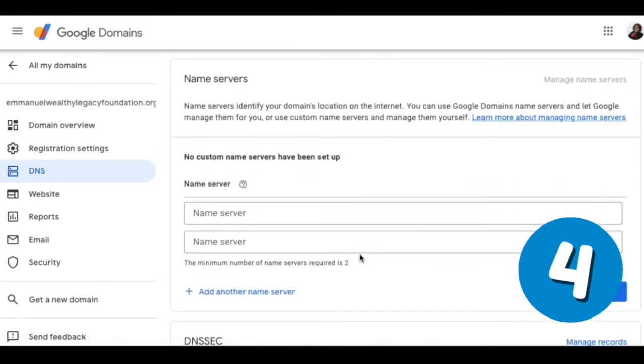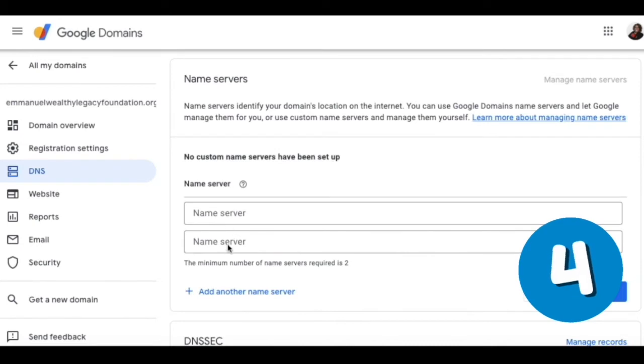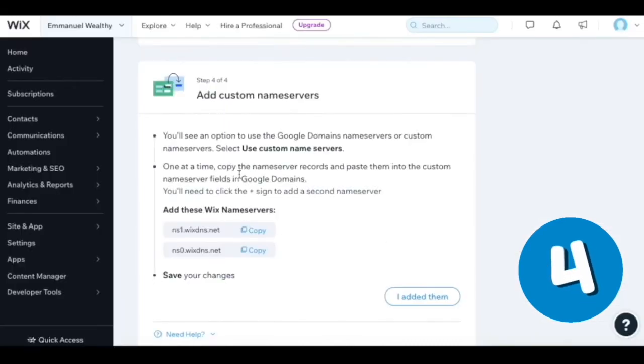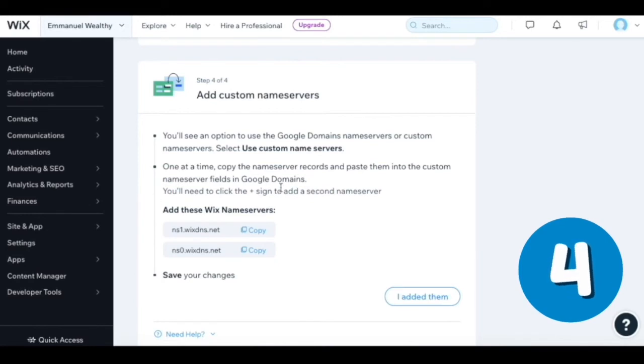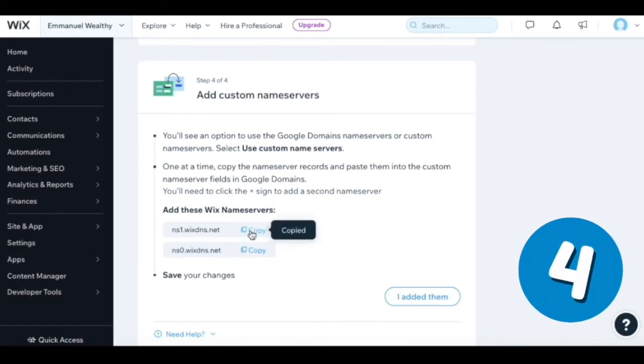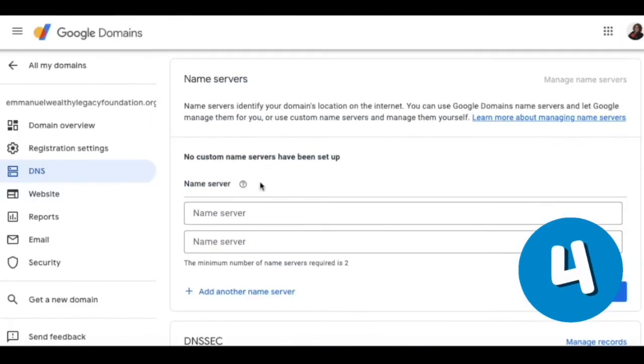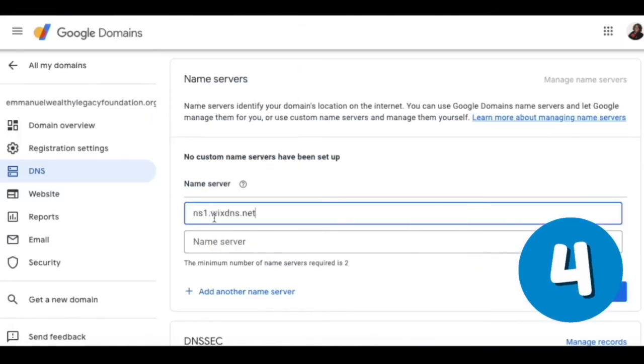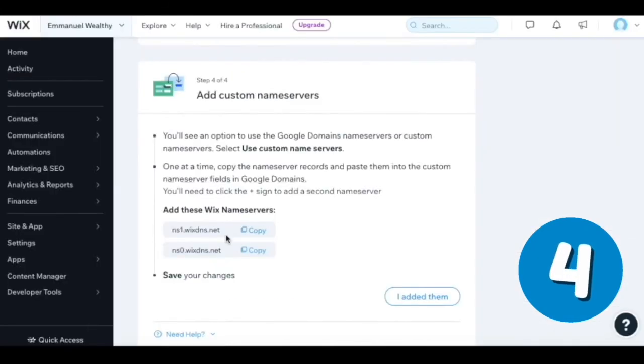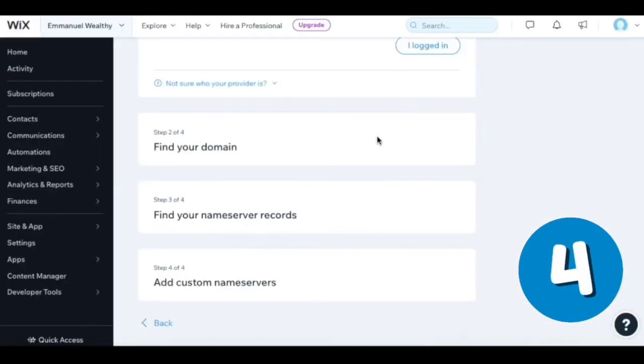Custom name servers. Okay. It says no custom name servers have been set up - we're going to set them up now. One at a time, copy the name server records and paste them into the custom name server fields in Google domains. You'll need to click the plus icon to add a second one. Copying and pasting this first name server, pasting it here, and then copying and pasting the second name server.